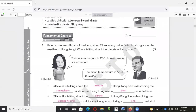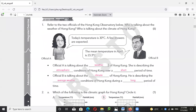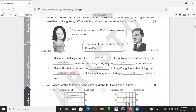Hello, this is talking about unit 1 to unit 3 of the E2 workbook. For page 1, it is talking about the short term — we will regard the short term atmospheric condition of Hong Kong as weather.